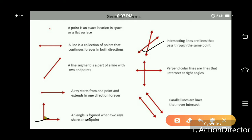Intersecting lines are lines that pass through the same point. Perpendicular lines are lines that intersect at right angles. Parallel lines are lines that never intersect.